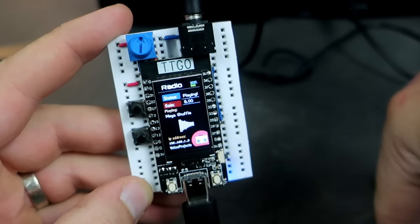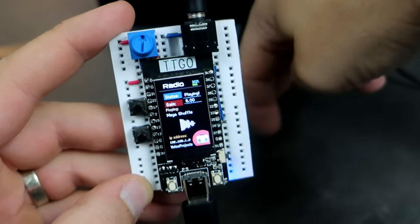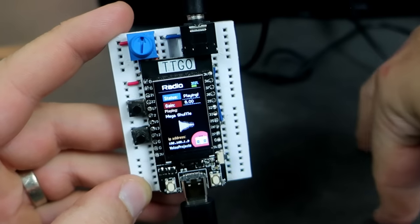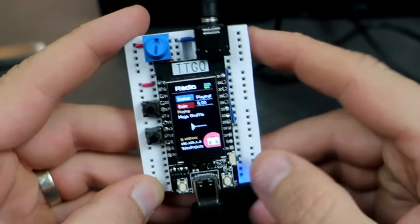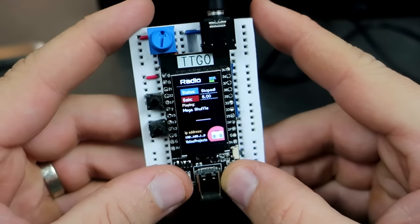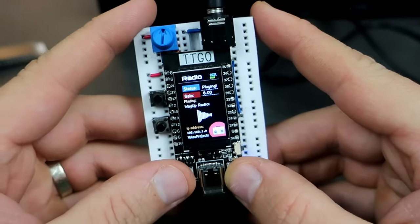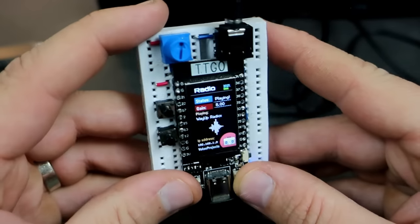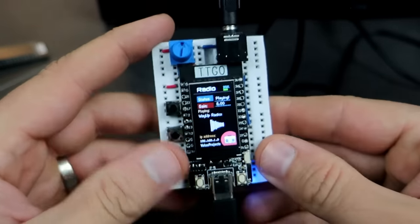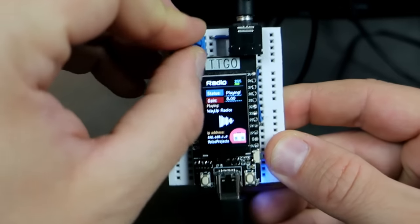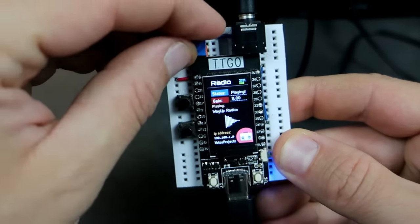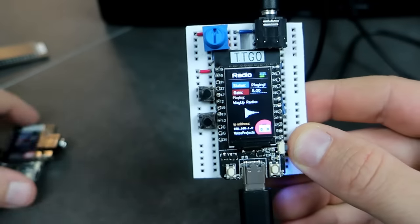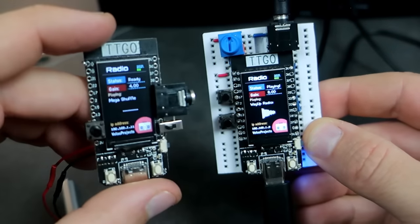I hope you liked this video. TTGO T-Display is my favorite breadboard friendly ESP32 board. So, you will see more interesting projects on this channel. Have a nice day and tell me what you think in comments. Feel free to like and share this video also. It helps me a lot. Thank you, bye bye and see you soon.